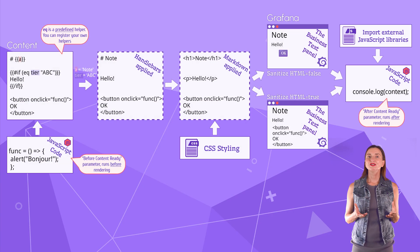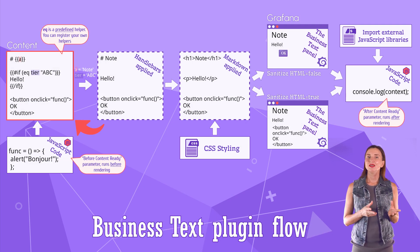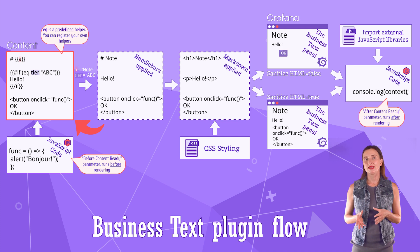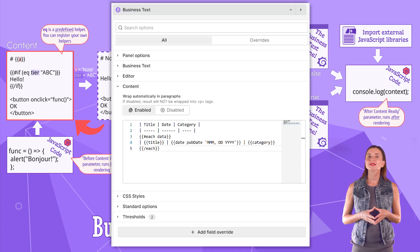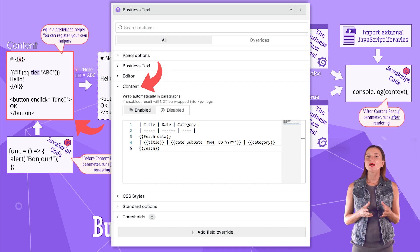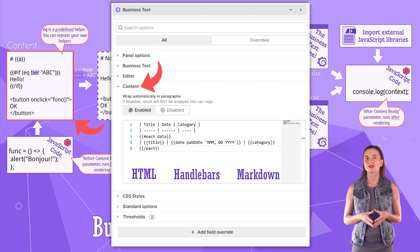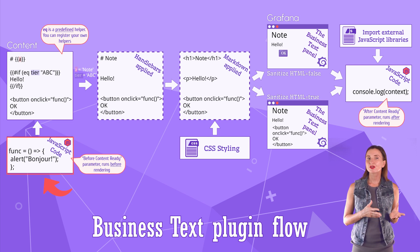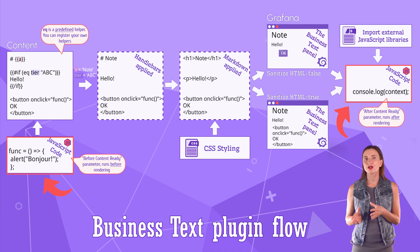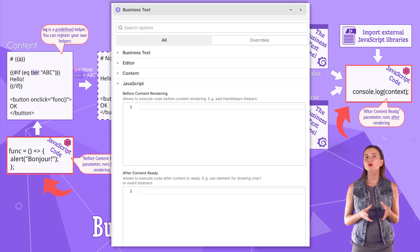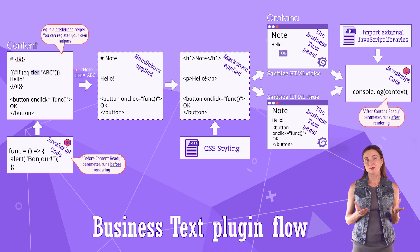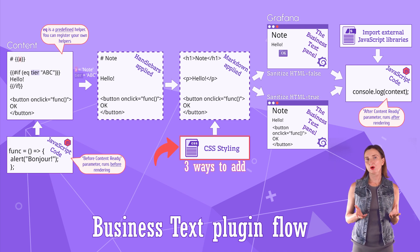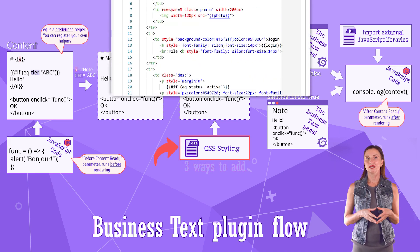Now let's review the plugin data flow. Here on the left, I have the content area. In the plugin options, it is in the content section. This area is for HTML, handlebars and markdown. The business text can execute JavaScript before the content rendering or after the content renders. You need to place the code in the corresponding area for that.